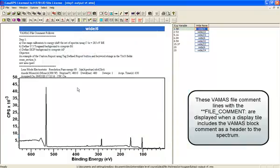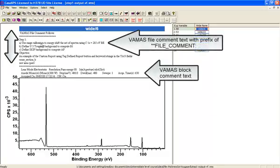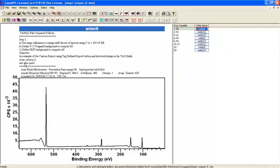This shows us that this file has been prepared and documented to have a range calibration used to shift the energy, a U3 Tugard background to compute the B1 value, a skip background to compute the AP value. The objective is to show that we're going to use the custom report to calculate values using these two keywords.